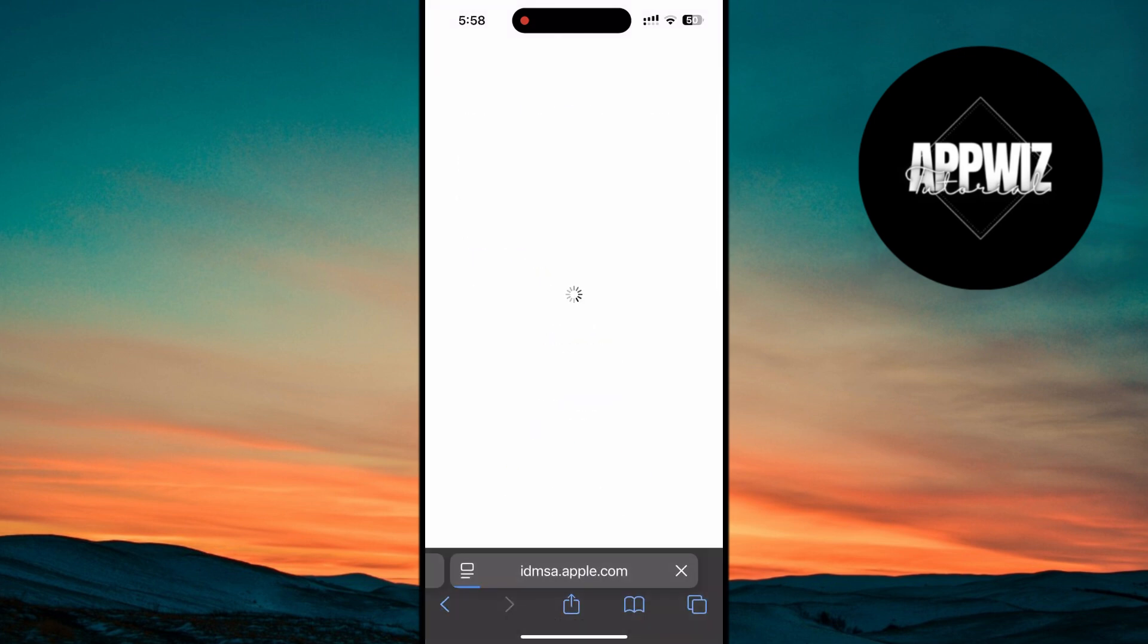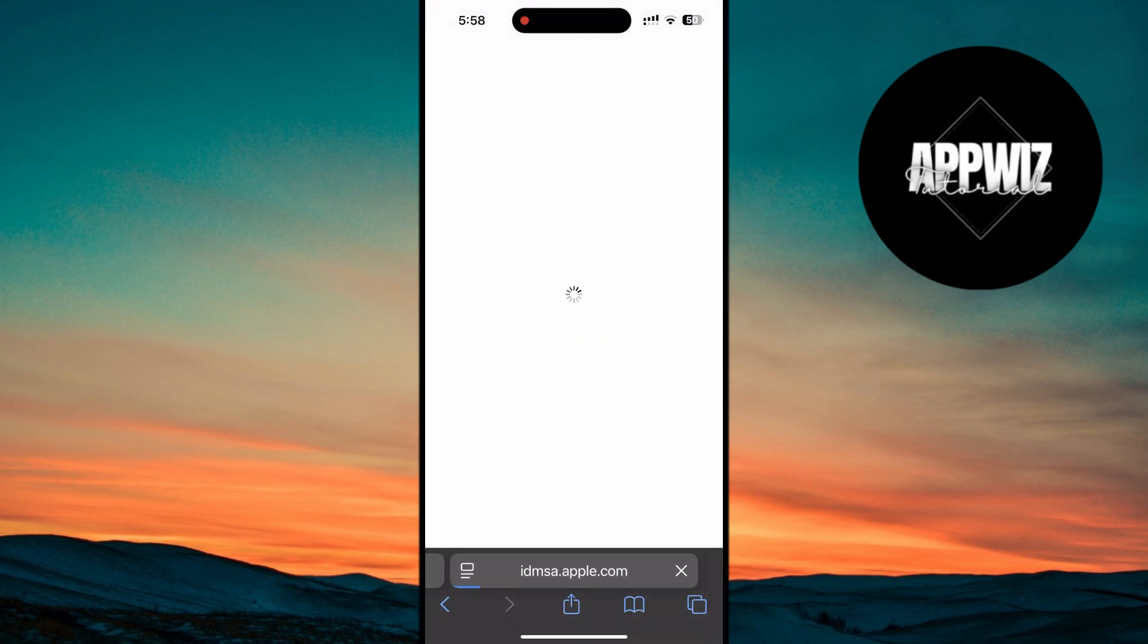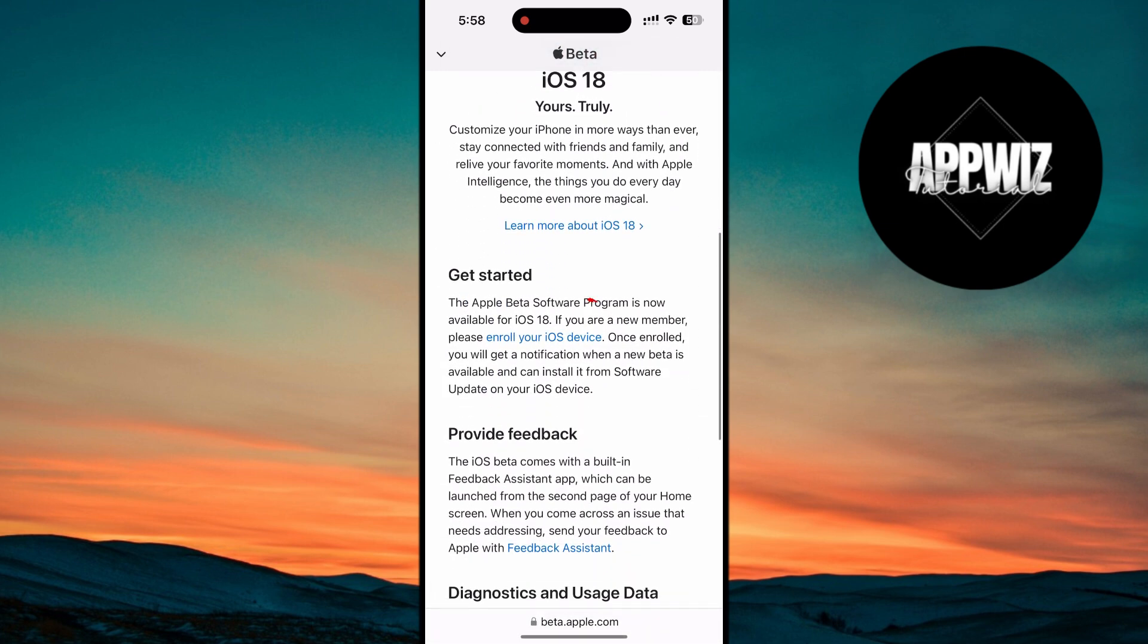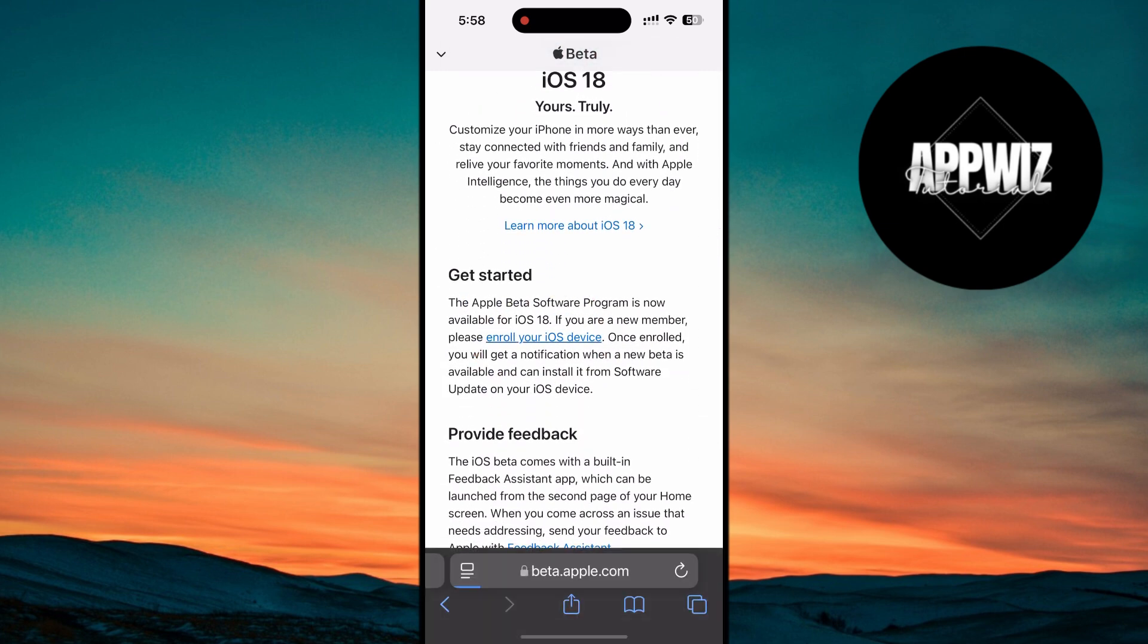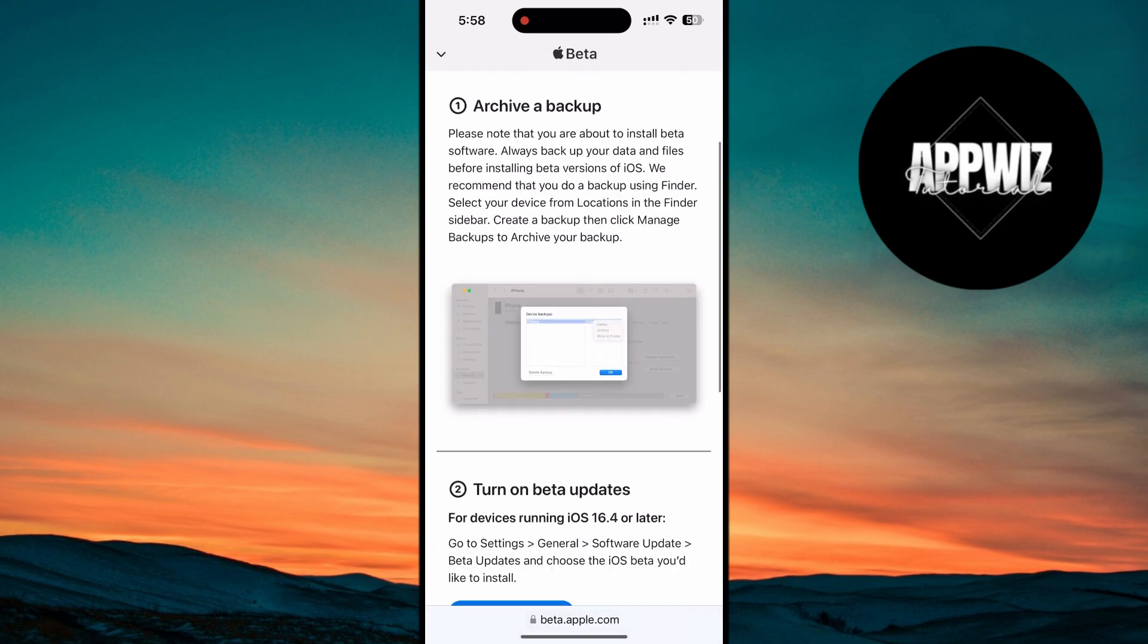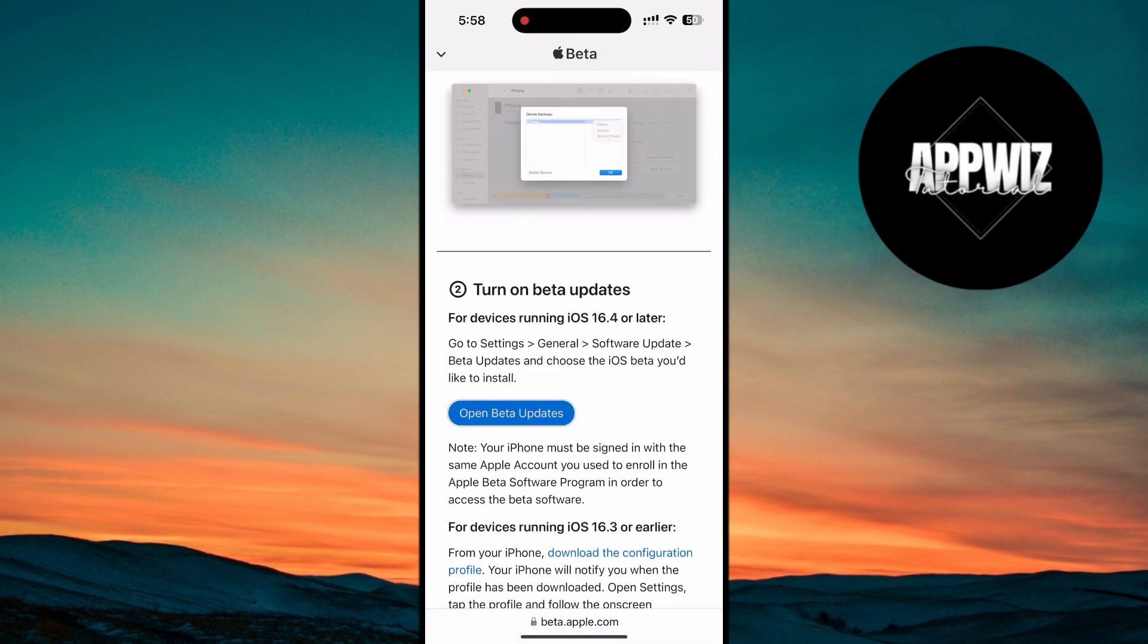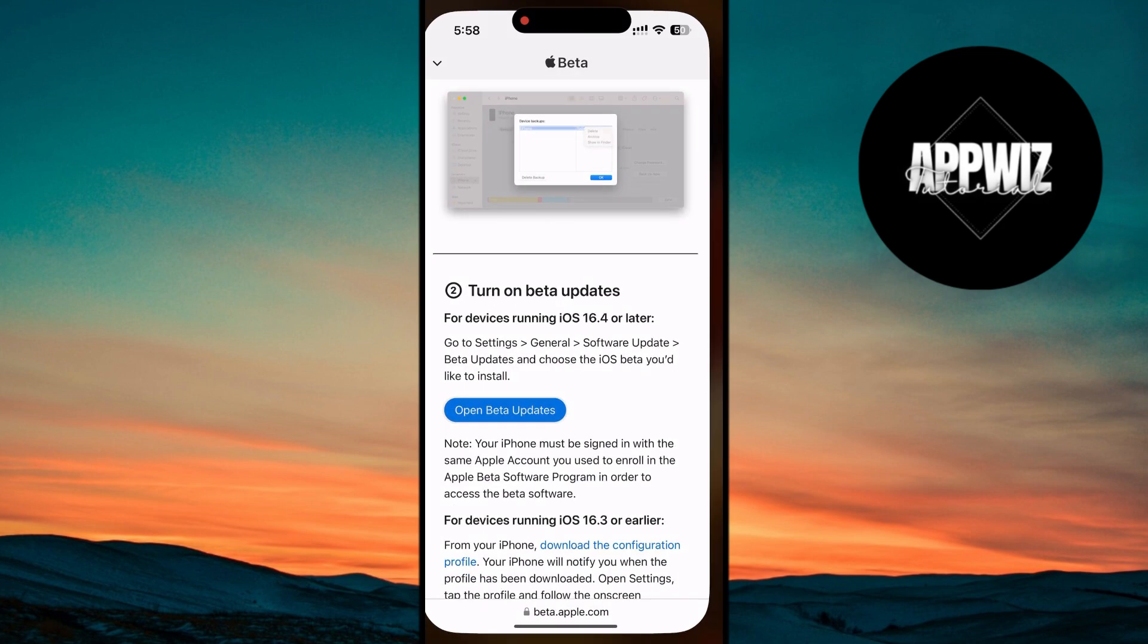After logging in, you'll be prompted to agree to the terms and conditions of the Apple beta software program. It's essential to read through these terms, as enrolling in beta updates means you'll be using software that's still in development and may have some bugs or stability issues. After enrolling your device, you'll be presented with an option to Open Beta Updates. Tap this, and your iPhone will now have access to the beta software updates, including iOS 18.1.